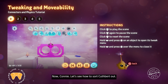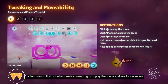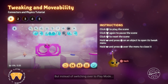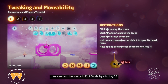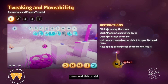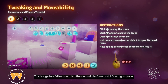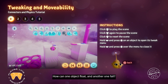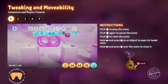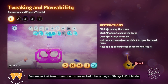Now let's see how to sort Cuthbert out. The best way to find out what needs connecting is to play the scene and see for ourselves. Instead of switching to play mode, we can test the scene in edit mode by clicking R3. The bridge has fallen down, but the second platform is still floating in place. Click L3 to rewind the scene and let's check the bridge's tweak menu.